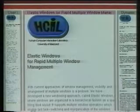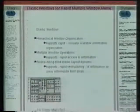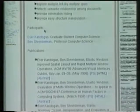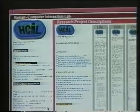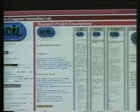Now I scroll down on the Elastic Windows page to see the project participants. Let me open them as well. Here we are — my page and Ben's page here. As you can see, I now have four levels of pages visible at once: the HCL main page, research project description page, project pages, and the two participants' pages of the Elastic Windows project.